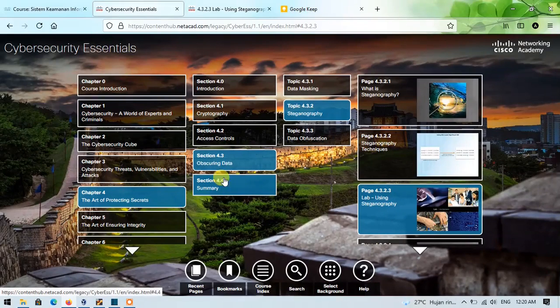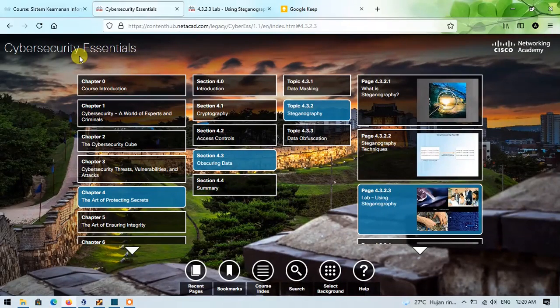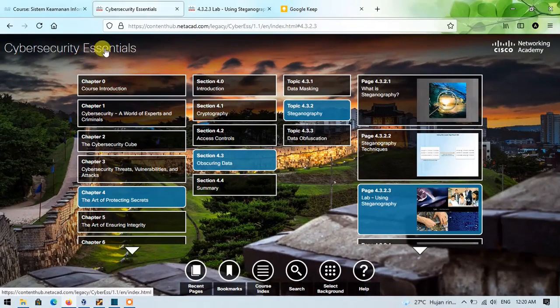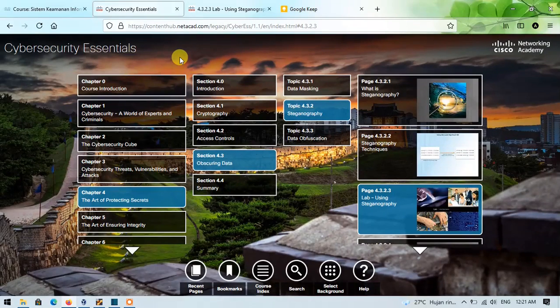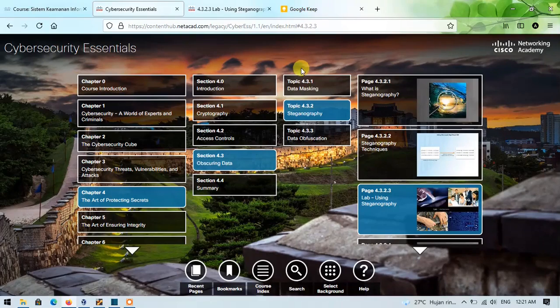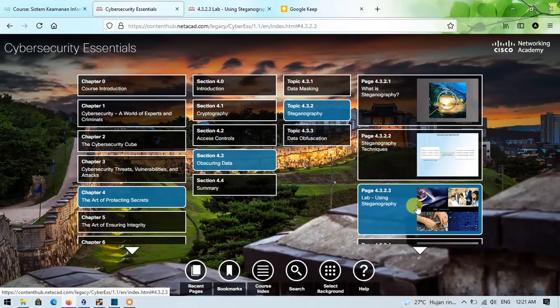This time, still in Cybersecurity Essentials course, I will explain how to use Steganography in the lab activity 4.3.2.3.